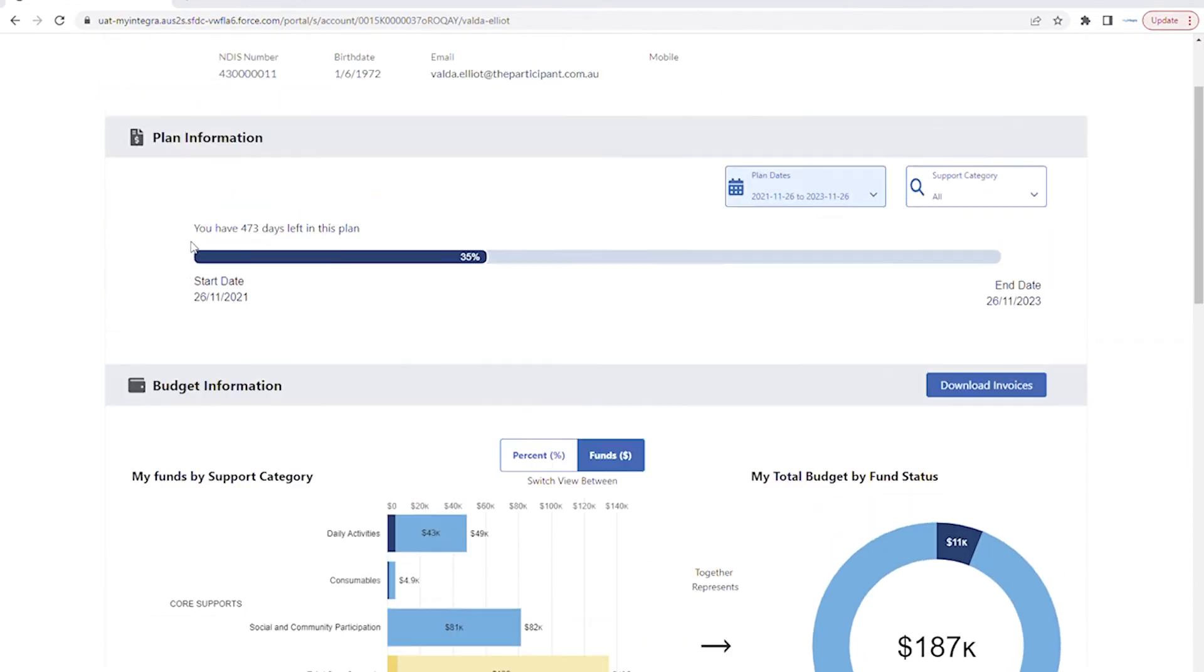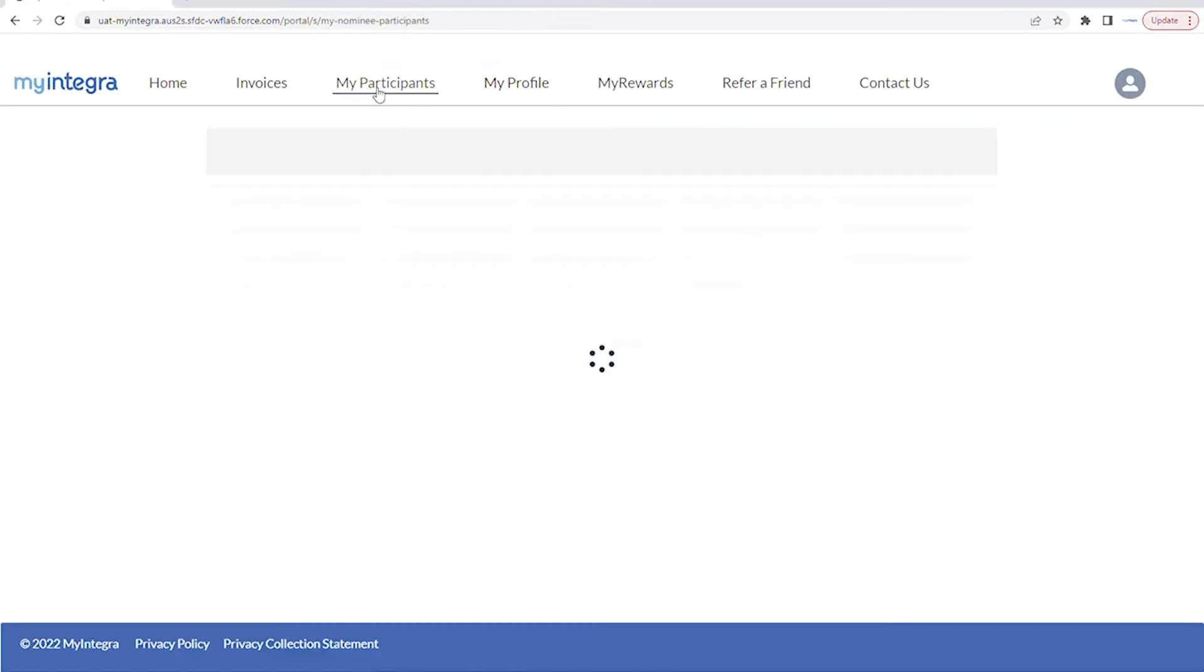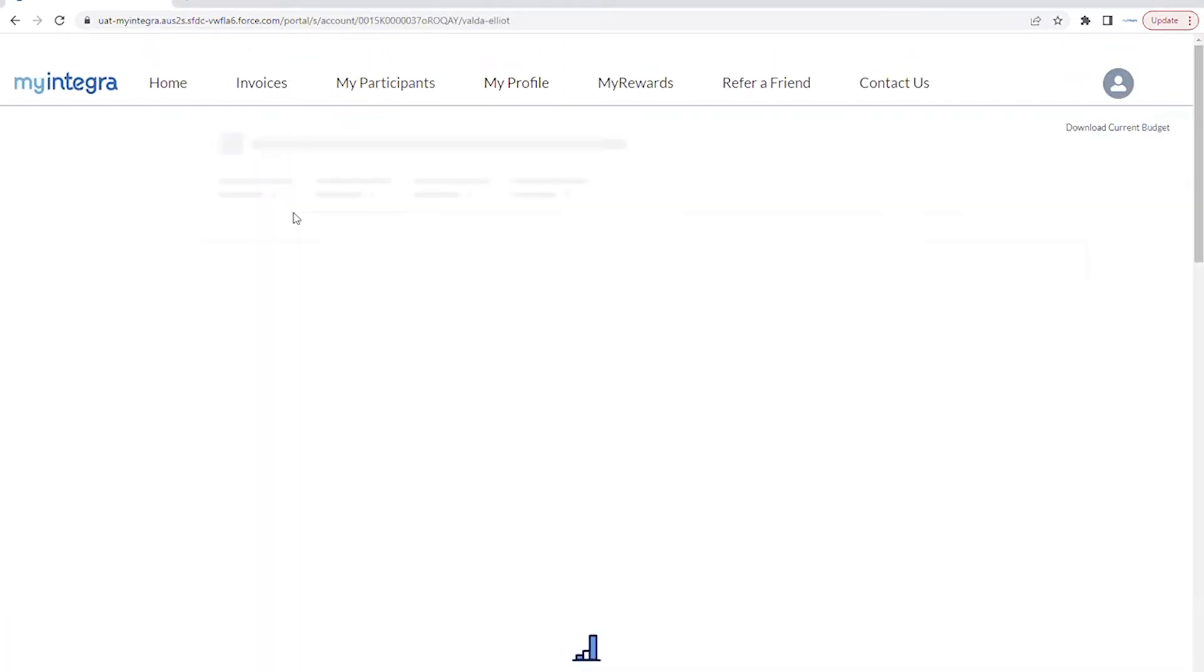When you first log into your portal, click on My Participants, then the participant's name.